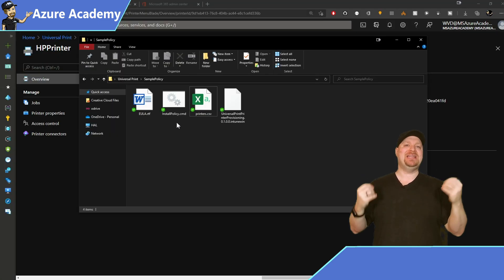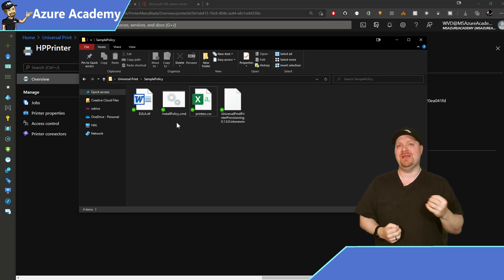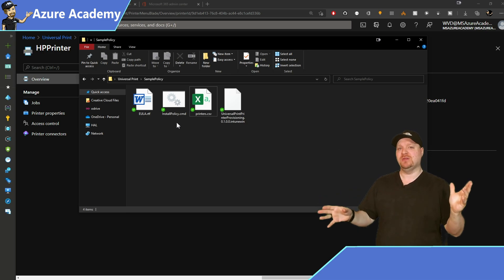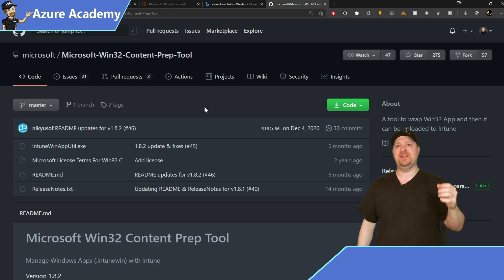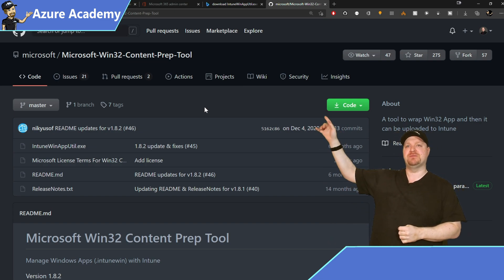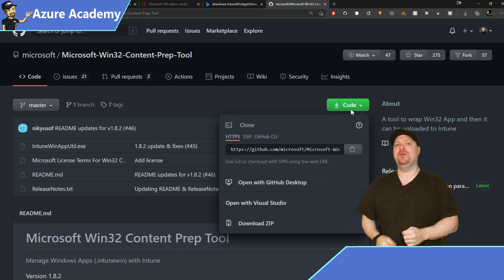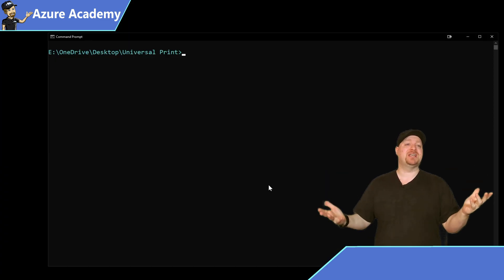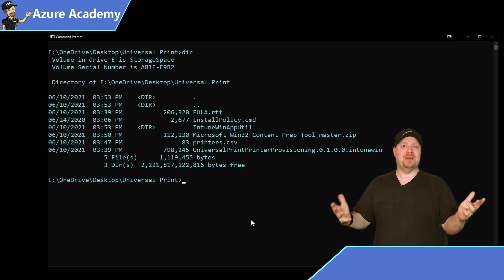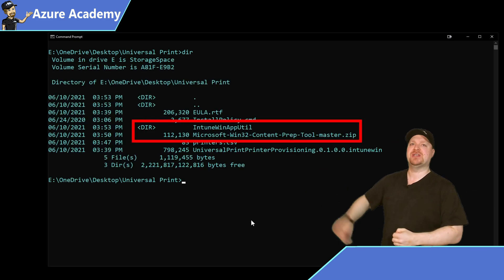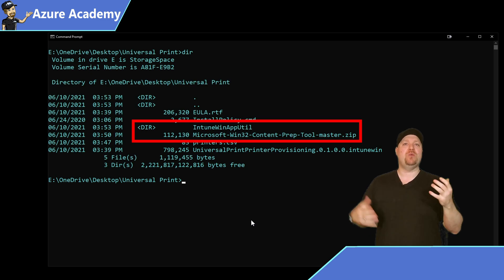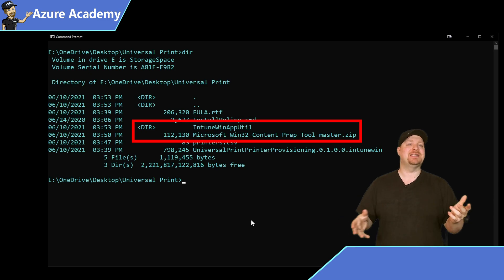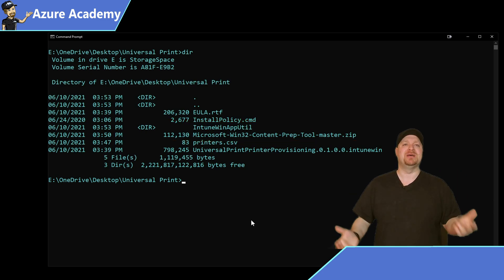Now we need to create an Intune Win file packaging these two things together. I've already downloaded the conversion tool from GitHub — you can do that by going to the code button and downloading the zip file. I've already expanded that on my system. You can see the directory we were just in. The Intune WinAppUtil directory contains our executable that will help us here.